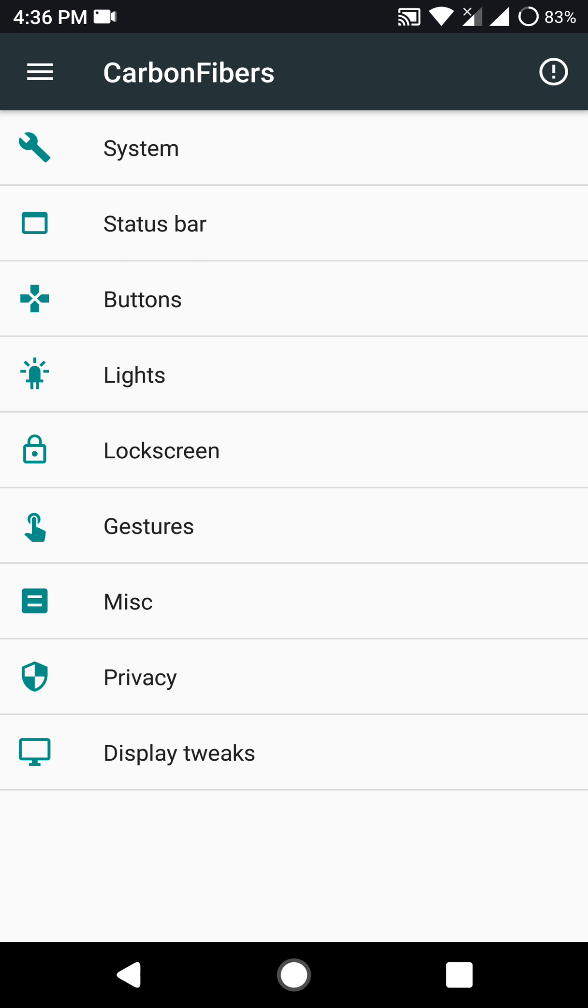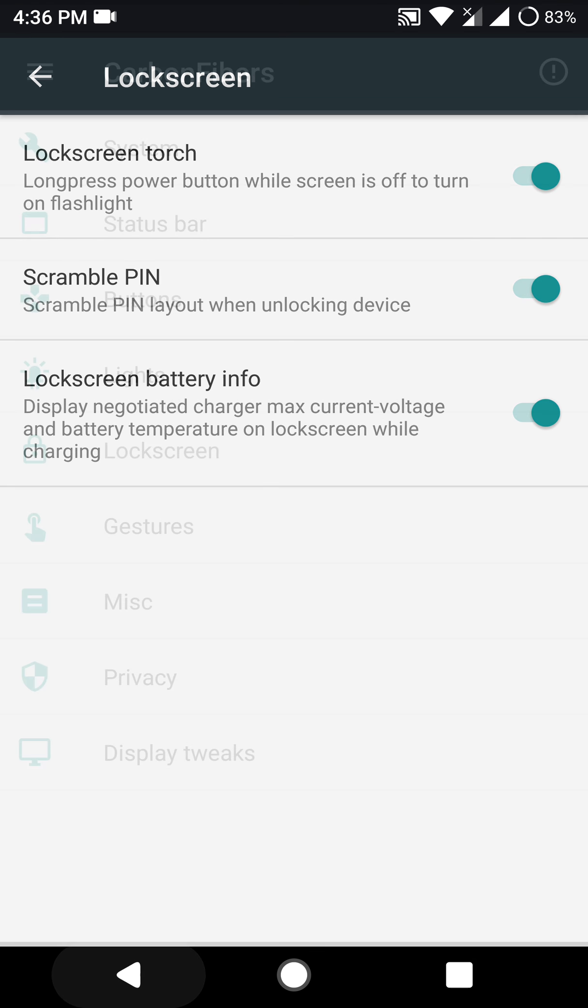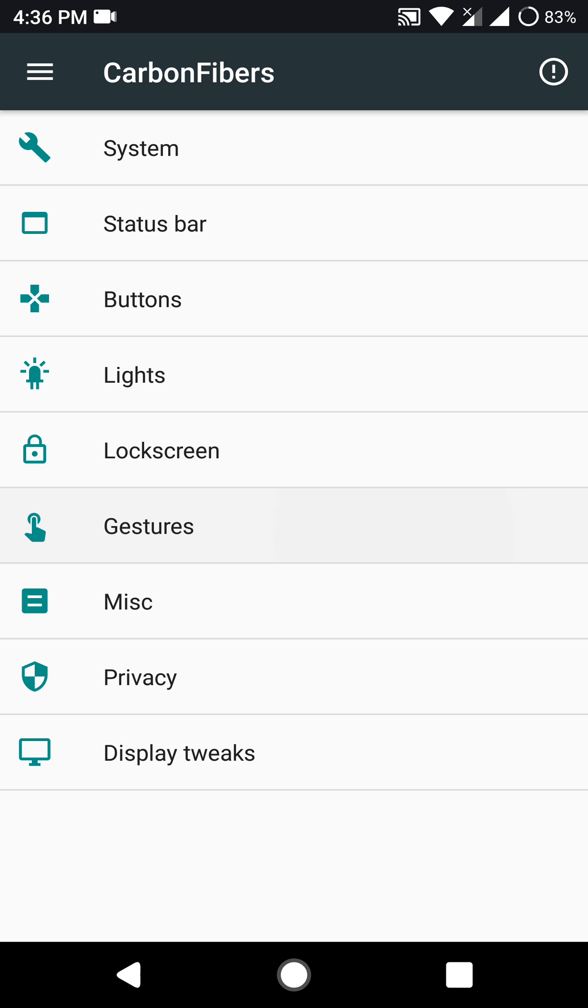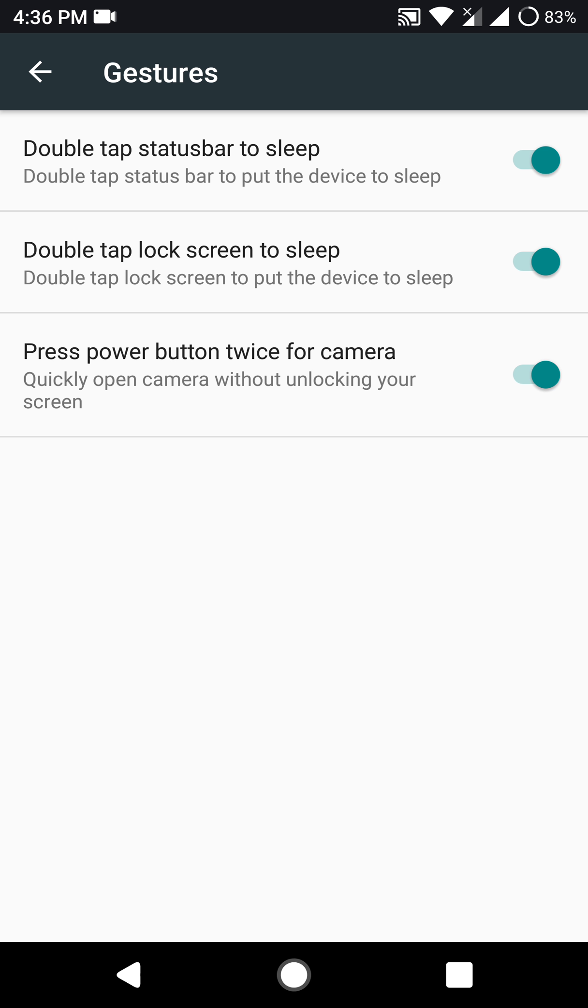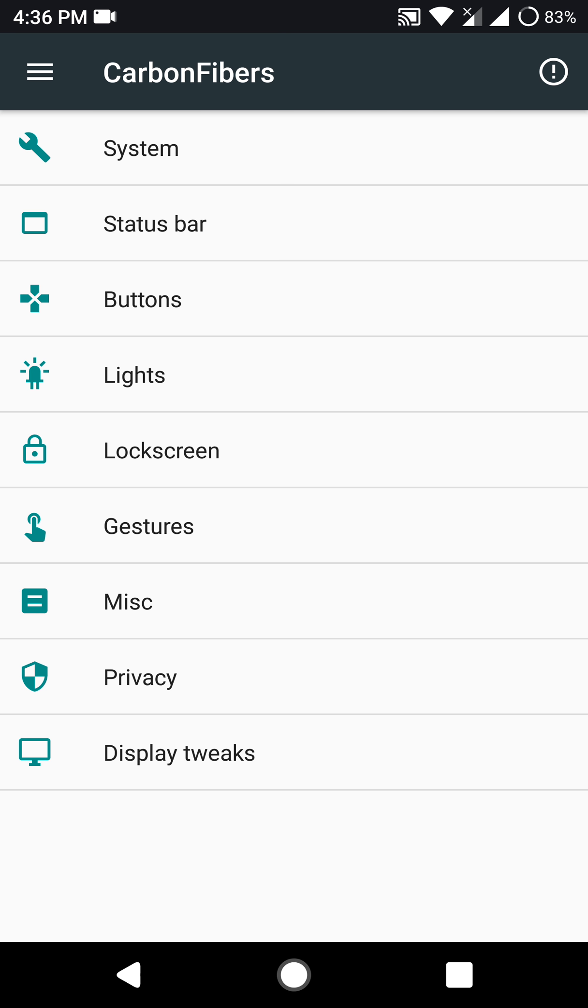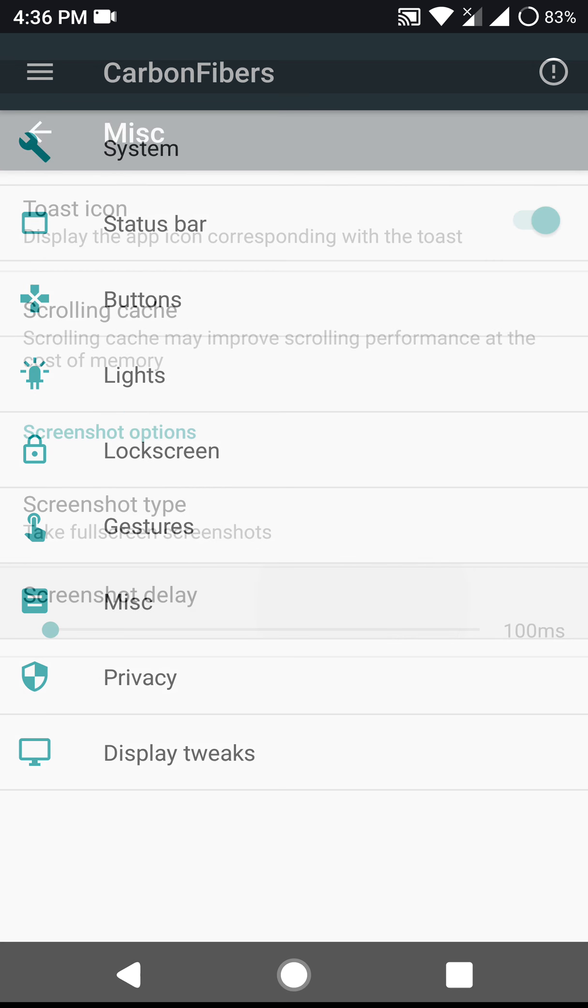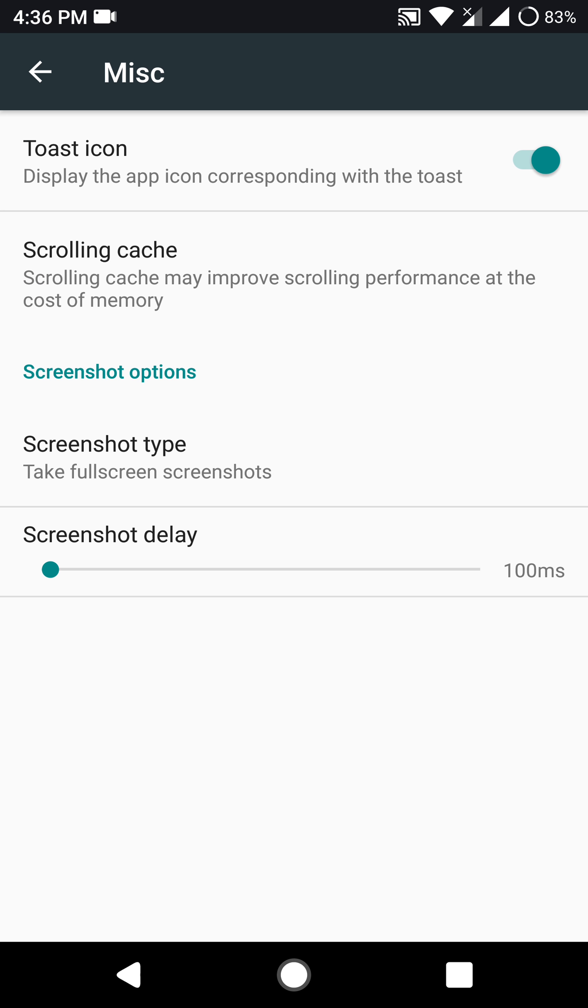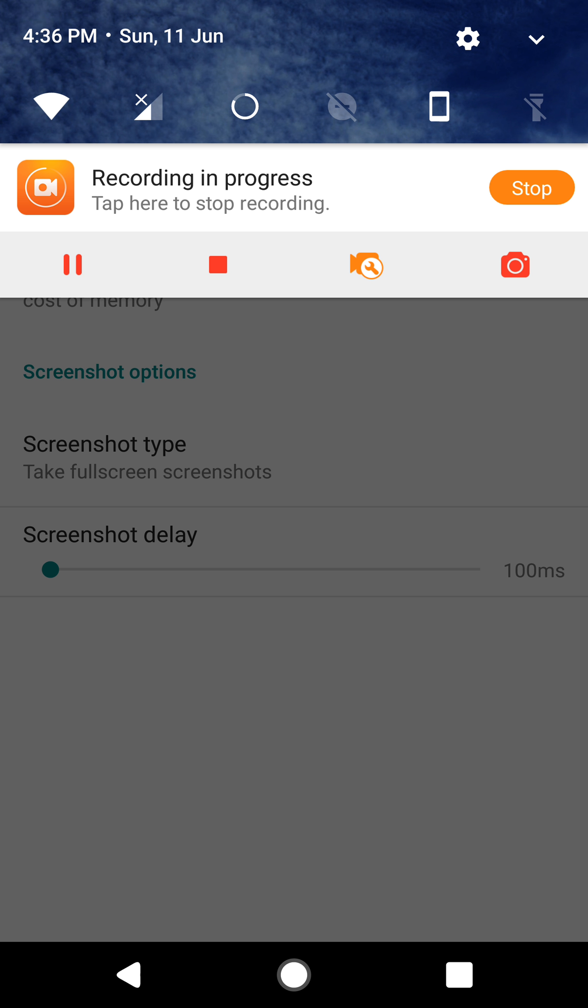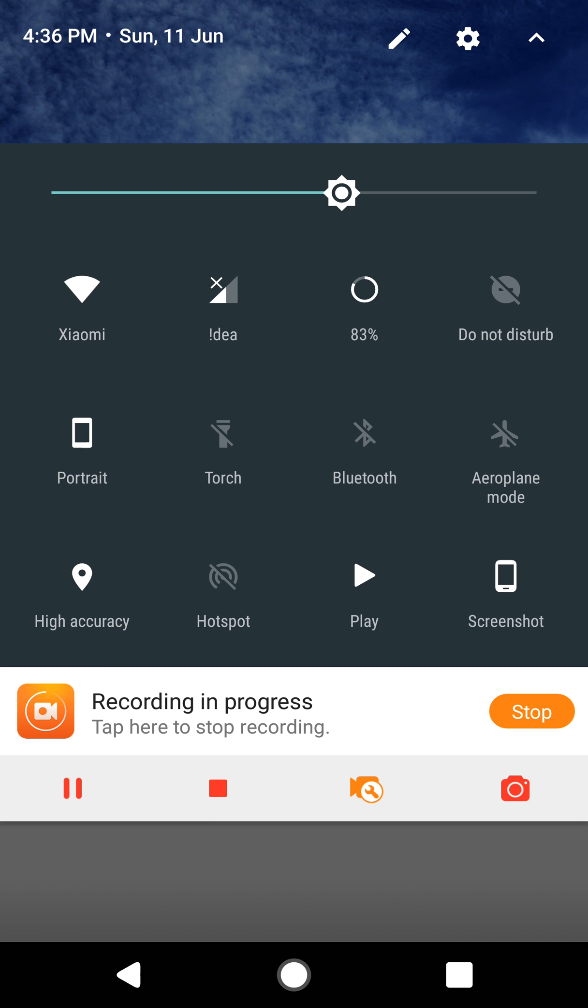Also talking about the day-to-day performance and battery life, the performance is pretty smooth. I haven't really had any issues with this ROM lagging or stuttering or random reboots. There were no such issues really.